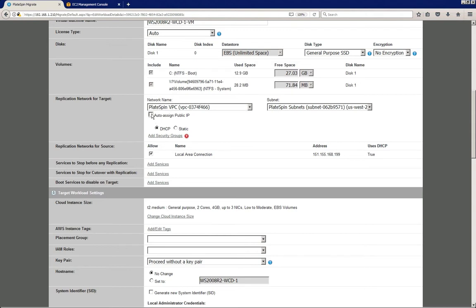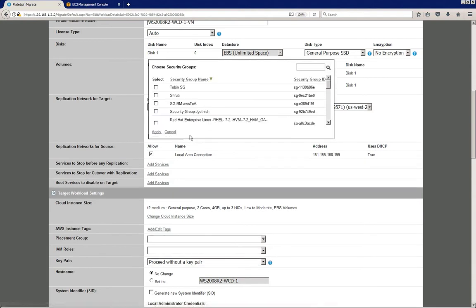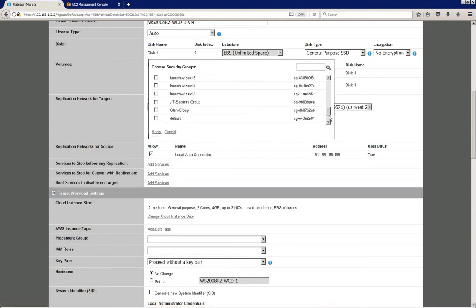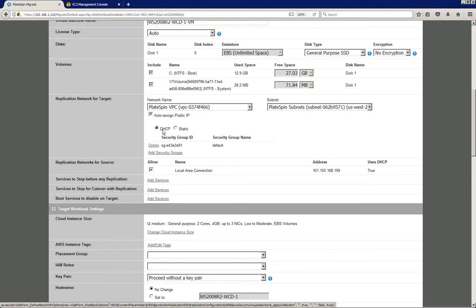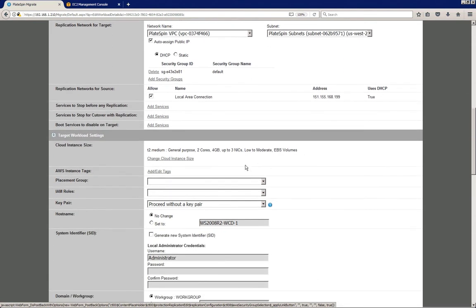You can decide to not assign a public IP address, but in this case I'm going to leave that checkbox checked. And we have to add a security group, and I'm simply going to use the default security group that we have here in our environment. So that takes care of all the replication settings.